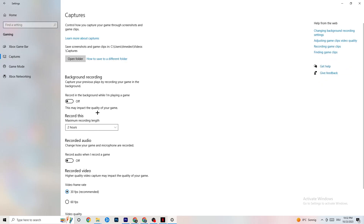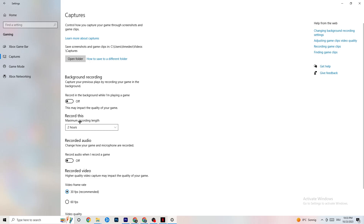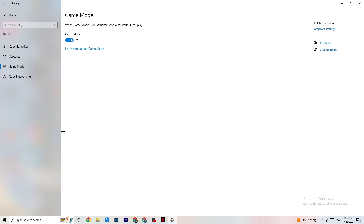Next, go to Captures. Under Background Recording, find 'Record in the background while I'm playing a game' and turn it off. If Windows is constantly recording in the background, it will negatively impact your game and cause crashes. If you want to record gameplay, use OBS instead. Also go to Record Audio and make sure that is turned off as well, since it also drains performance.